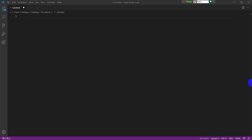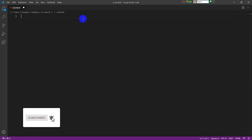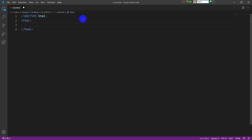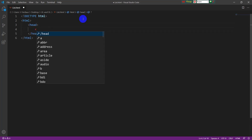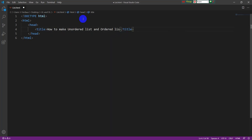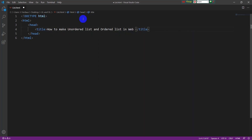Now I will type the basic HTML code for this tutorial. I will write the doctype HTML, then the HTML tag. Inside the HTML tag I have to write the head tag. Inside the head tag I have to mention the title. The title of today's tutorial is 'How to make unordered list and ordered list in a web page.' Our head part has now been finished.